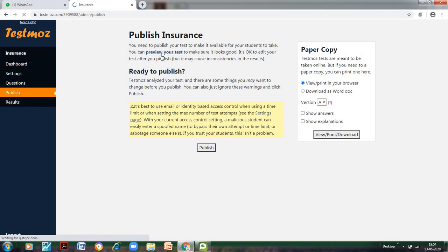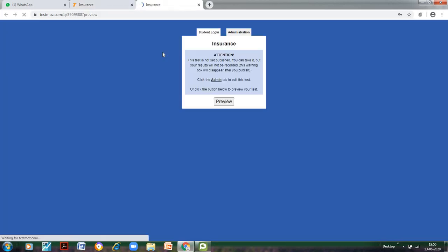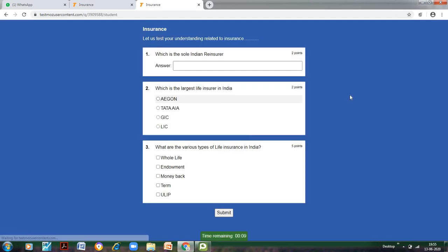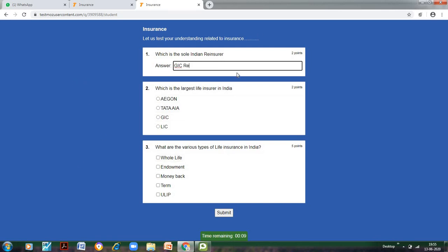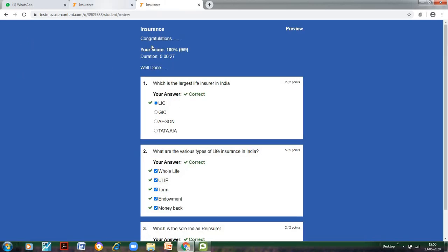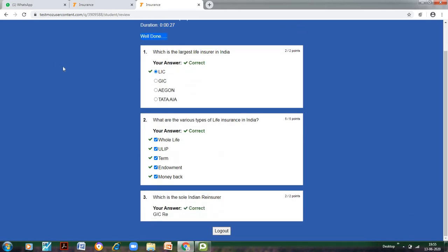Before publishing, you can also preview or test. You can have a look at how your test appears. So let me go to preview. This is how the test would appear. I can write 'GIC Re,' which is the largest life insurer, and so on. You can see that the time is coming here—10 minutes—because we have given that particular time. Who is the largest life insurer? LIC. It has shuffled, as you can see. What are the various options? Let us click this. And we go to submit. It hasn't been published yet, but still you can see that on completion, this message is coming: Congratulations. The score is also appearing. How much time the student has taken in completing the test. And because the marks are greater than the pass percentage, we have got 'Well done.'